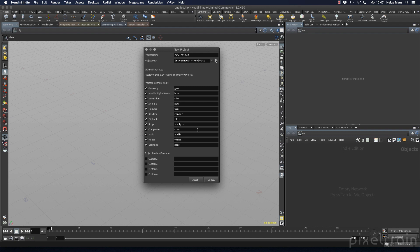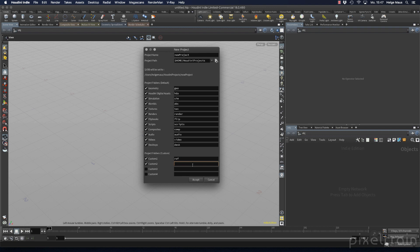If you like, you can add your own project folders, and this is something I want to do. I want to have two other project folders in my structure: one for reference images and one for the stuff I bring from Houdini to other external applications, for example Substance Painter.